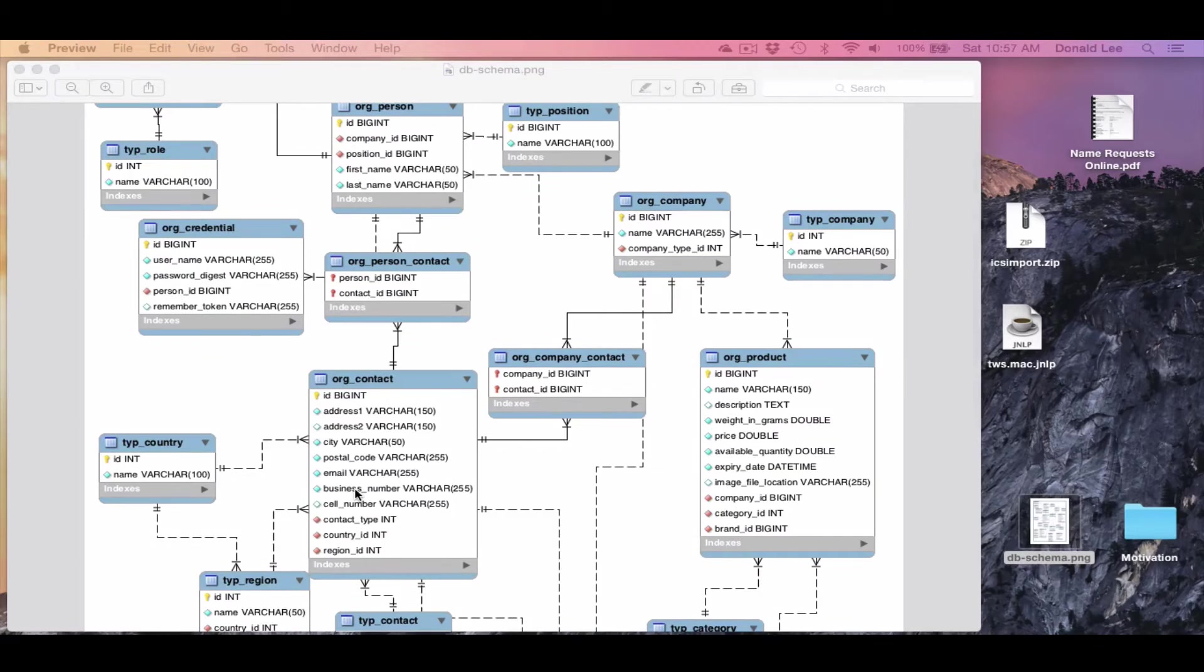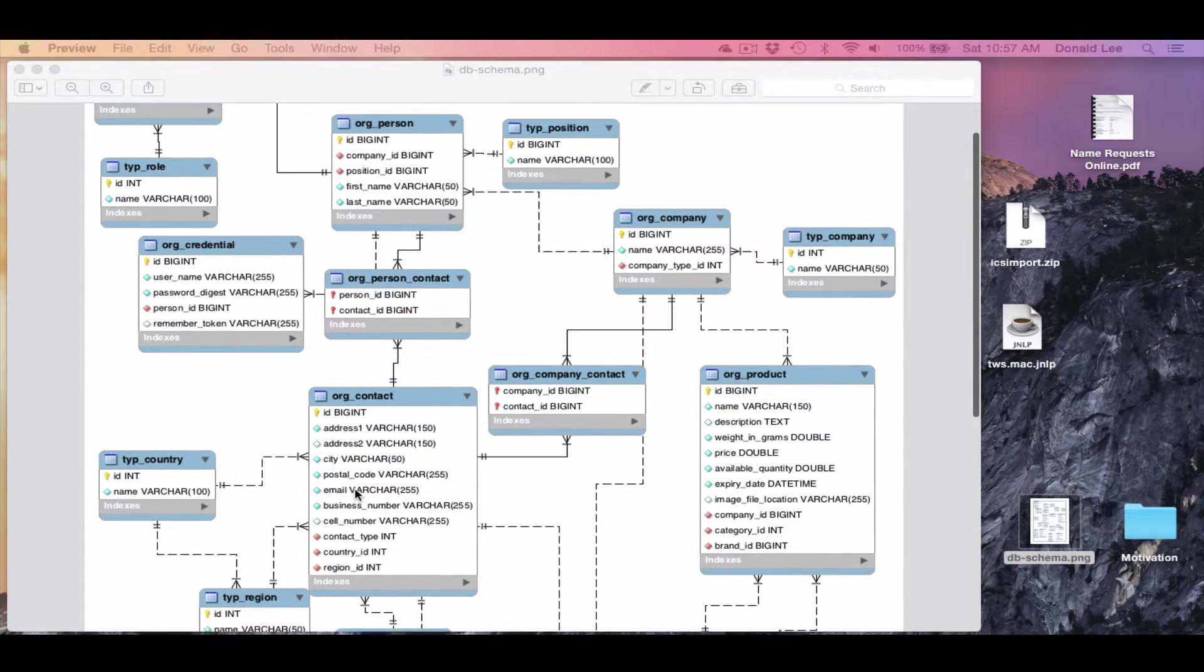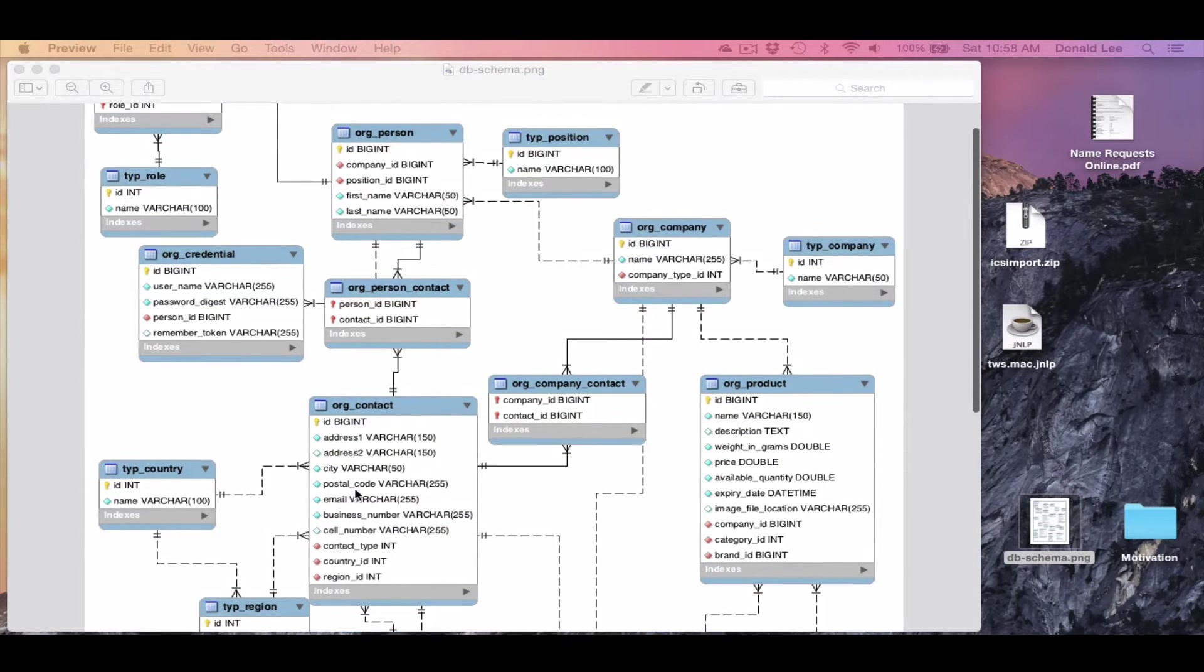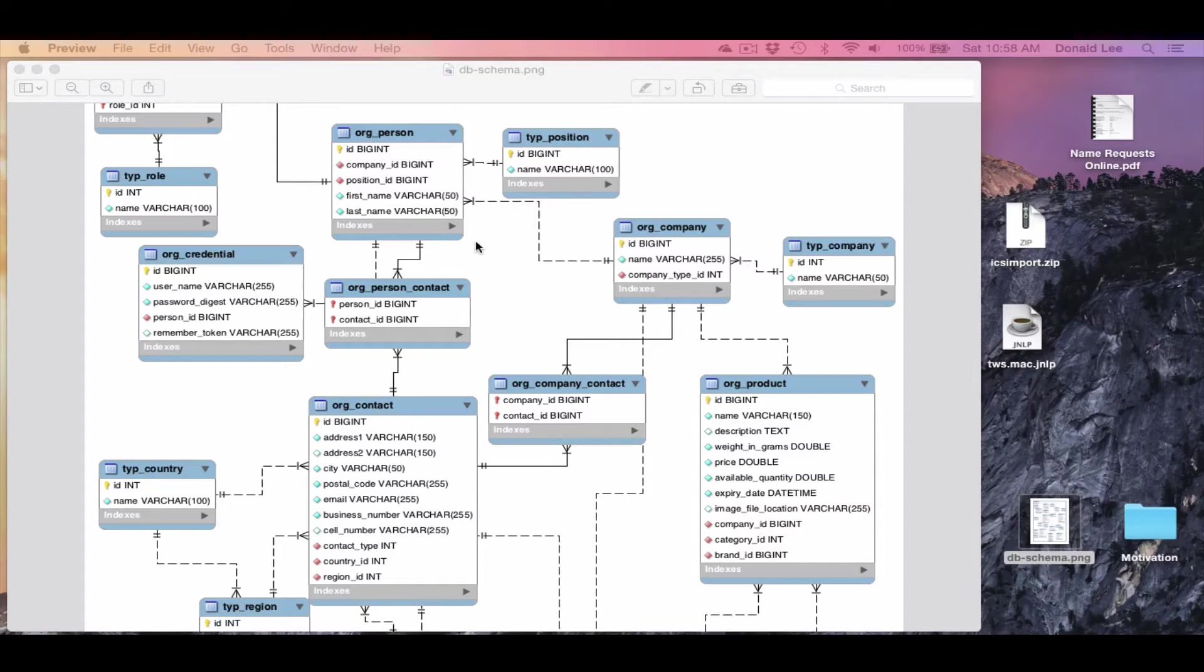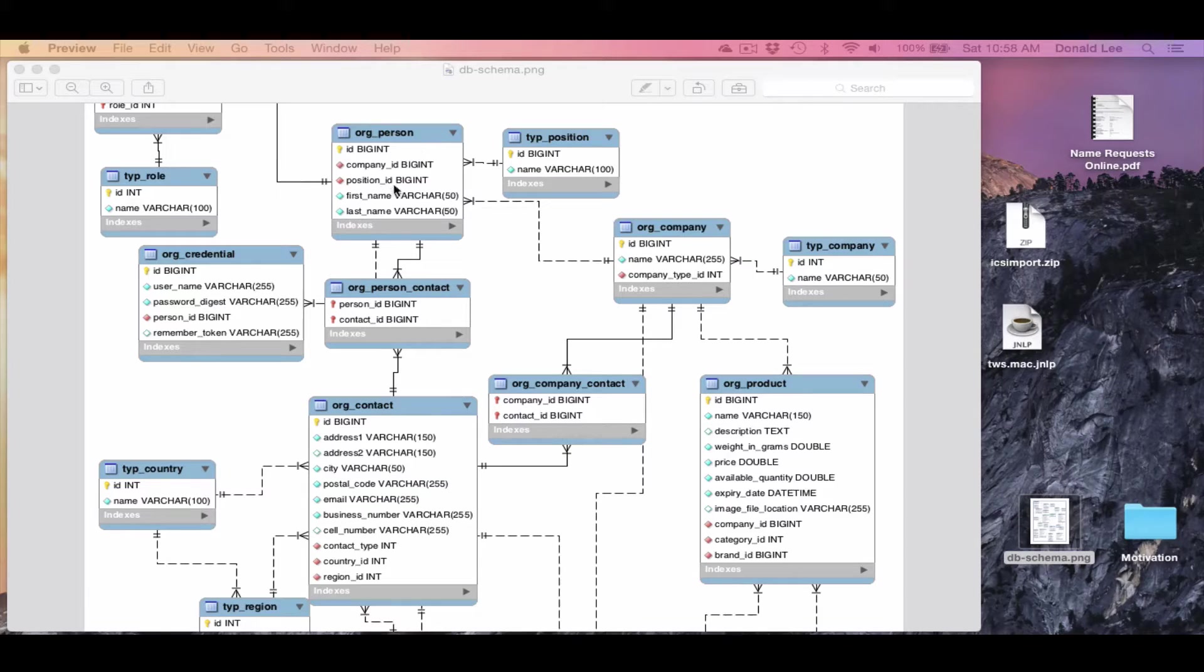So let's say that a person wants to save their first name and last name, well you would find that information in the org person's table under the attributes first name or last name.